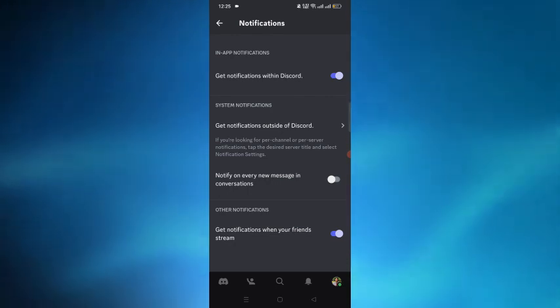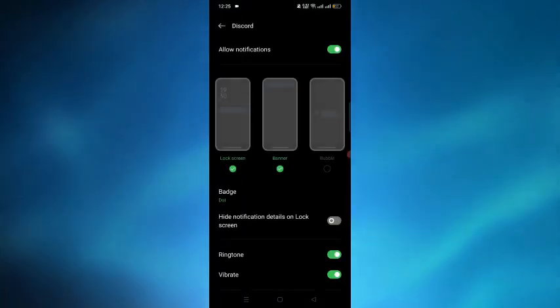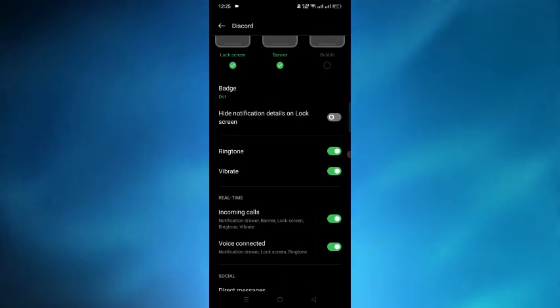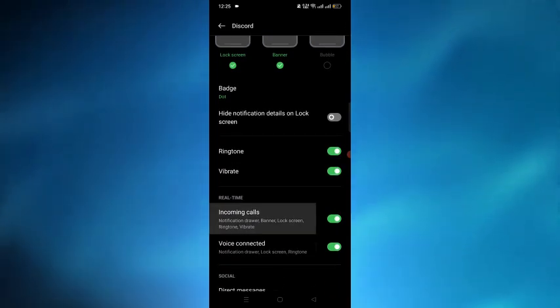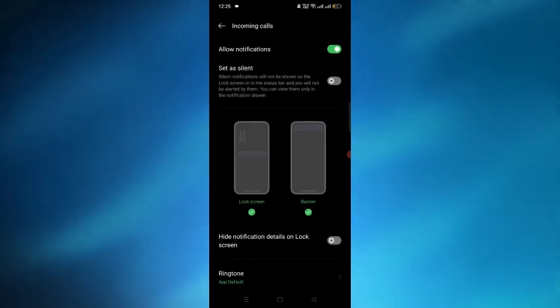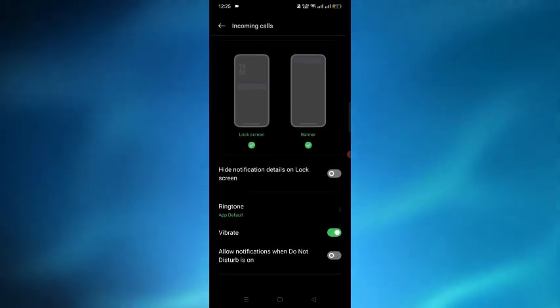Tap on that option, then scroll down and tap on the incoming calls option. After tapping on incoming calls, scroll down and there will be a ringtone option.